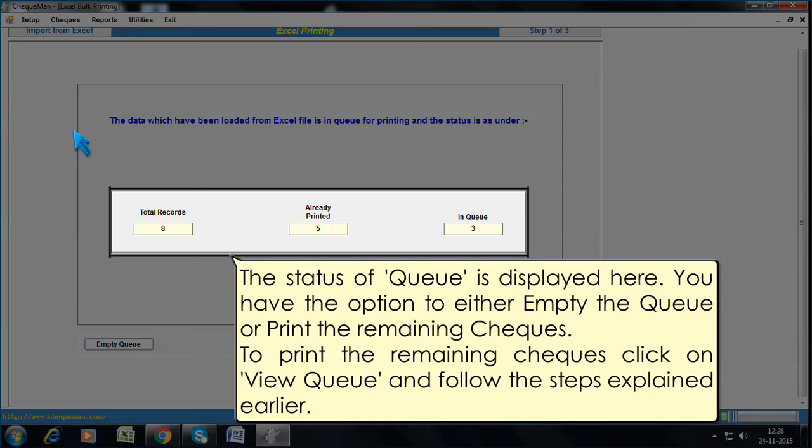The status of queue is displayed here. You have the option to either empty the queue or print the remaining checks. To print the remaining checks, click on View Queue and follow the steps explained earlier.